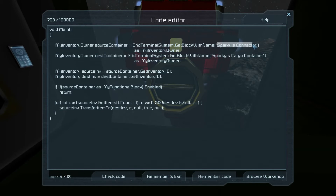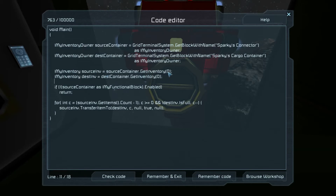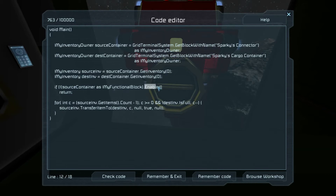This grabs Sparky's connector and Sparky's cargo container as inventory owners — source and destination — and then we grab the inventories from each. We only need the first inventory; they only have one. We put them into source and destination inventories, and then we check to make sure the connector is enabled, because if you turn it off it will not pull items automatically.